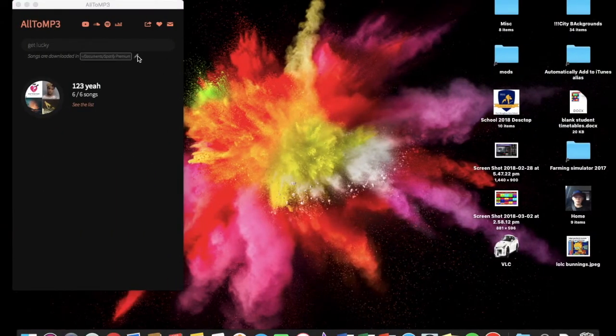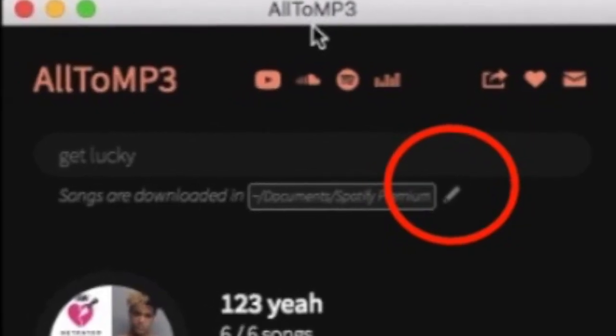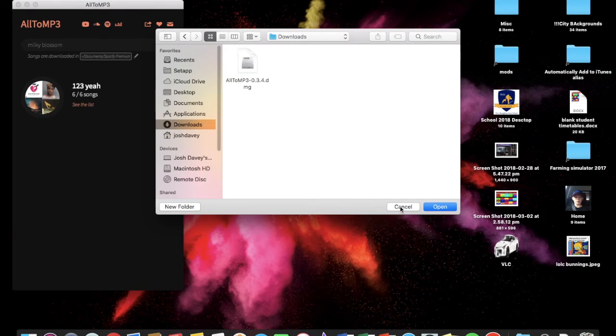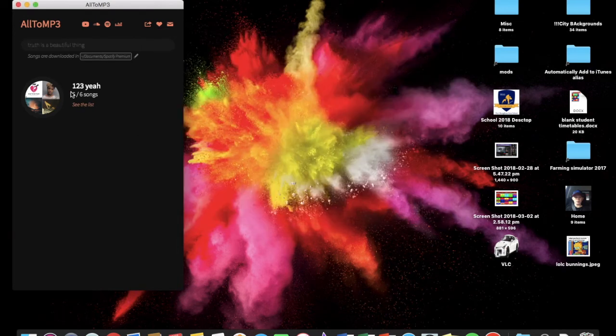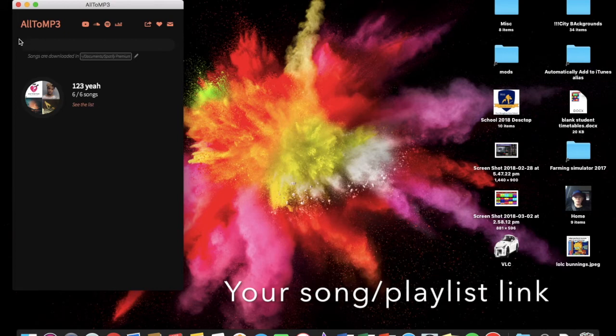And then you just go to here, you just choose where you want to download it by clicking that little pencil thing there, and then you can choose a folder where you want to download it to. I've already done that.